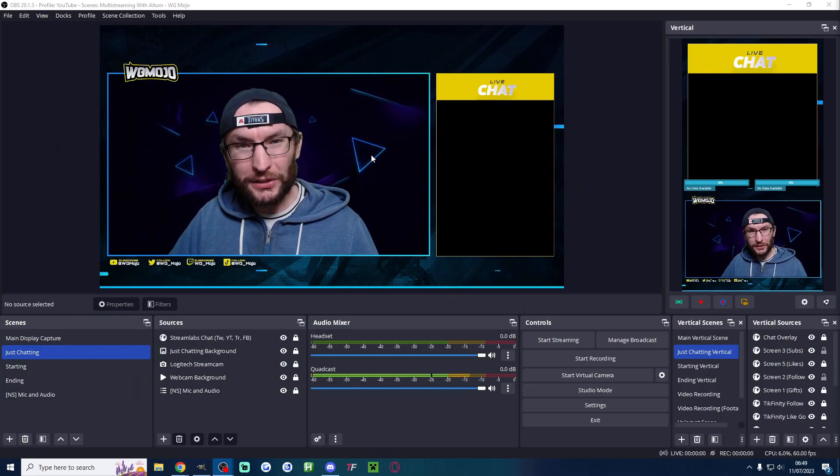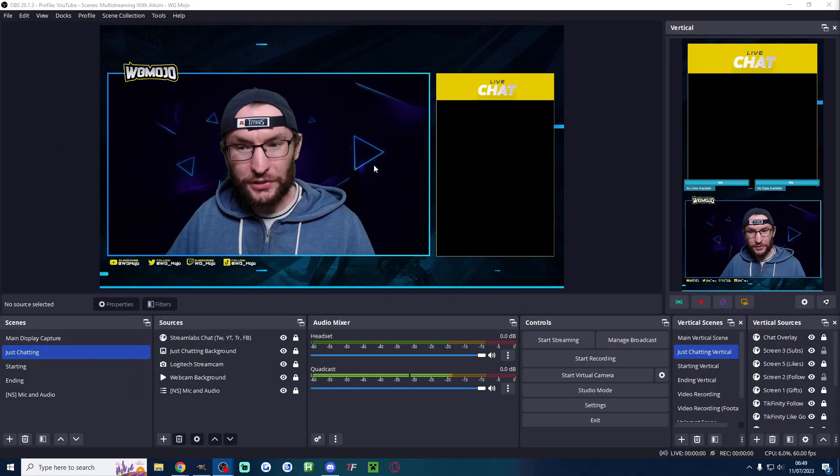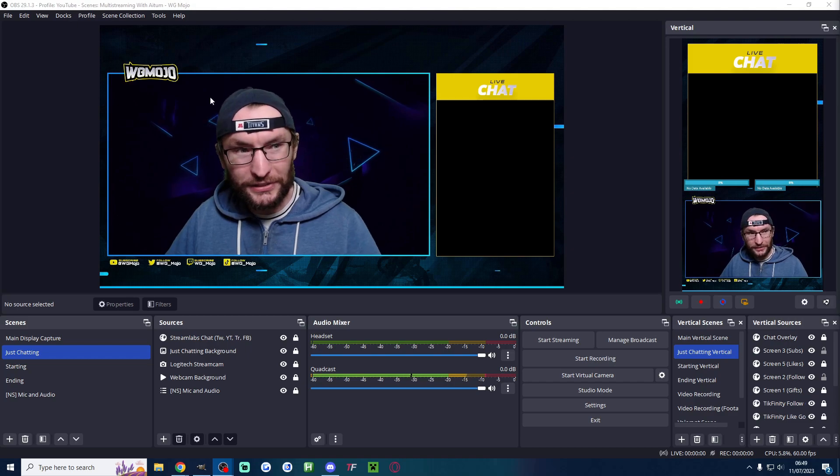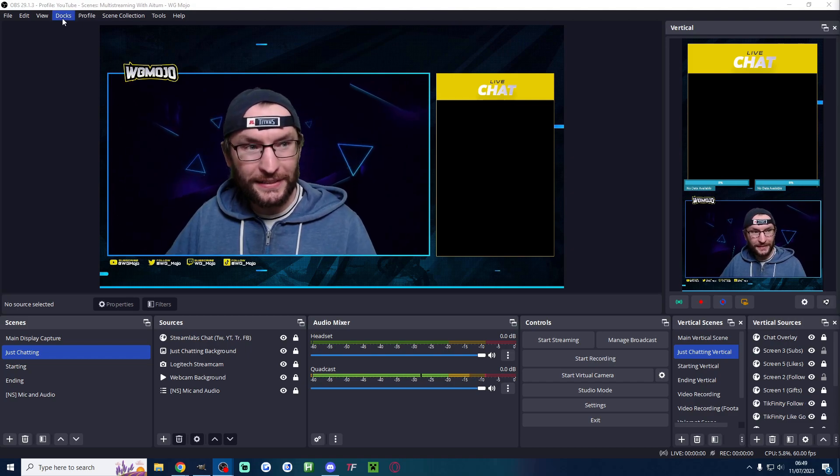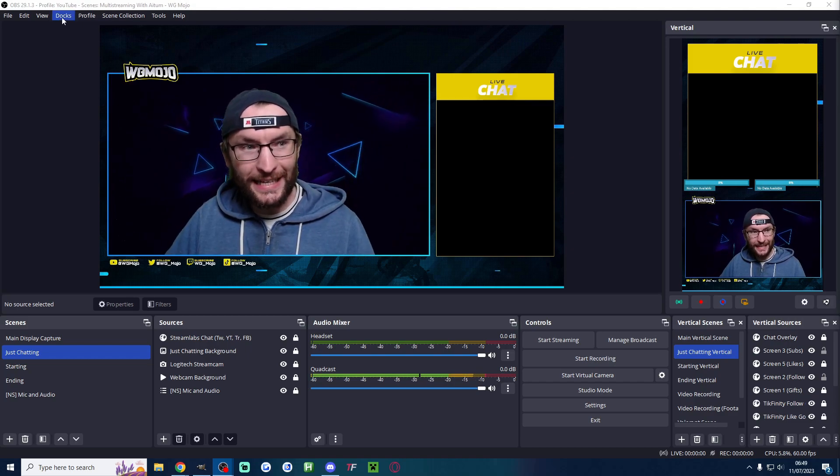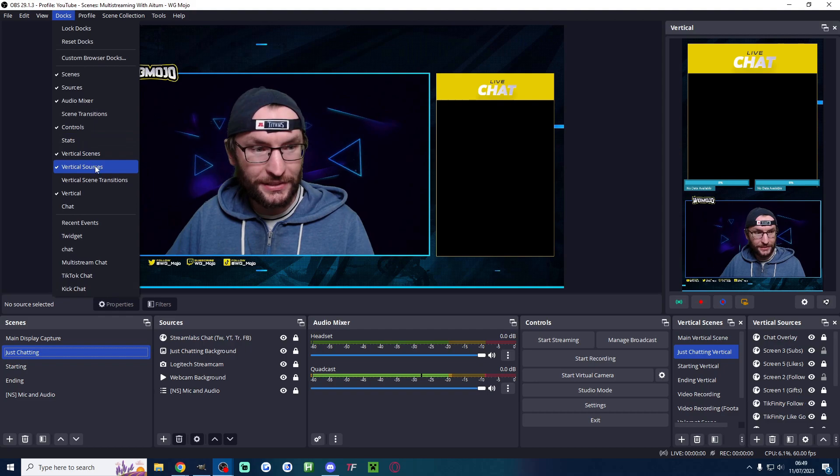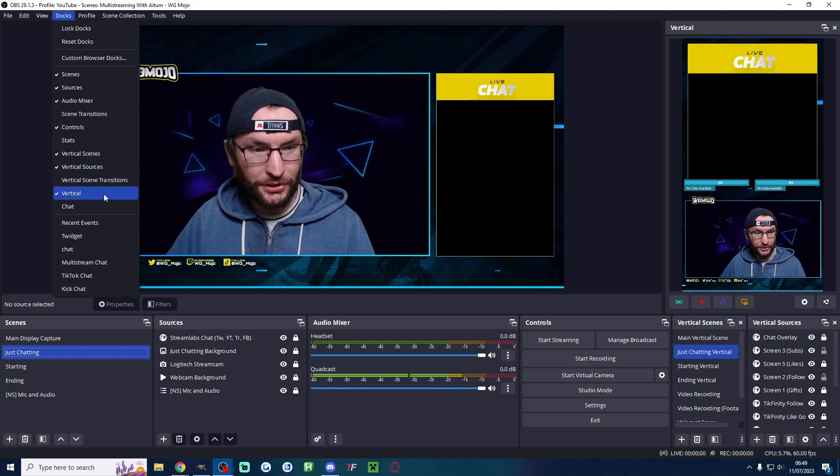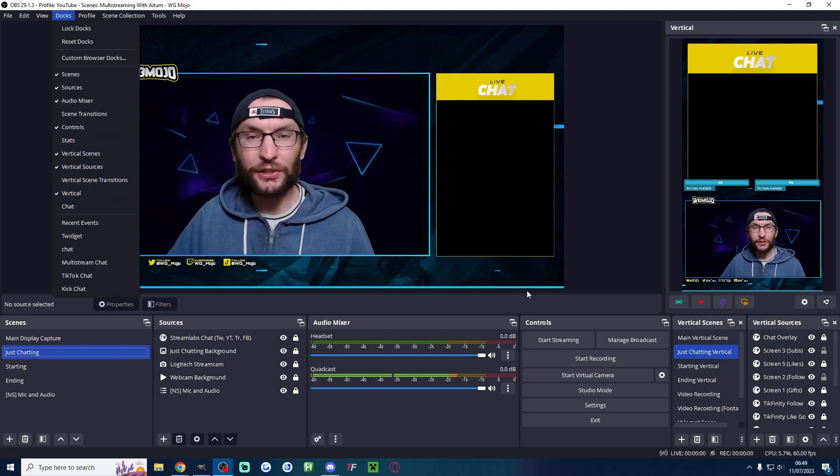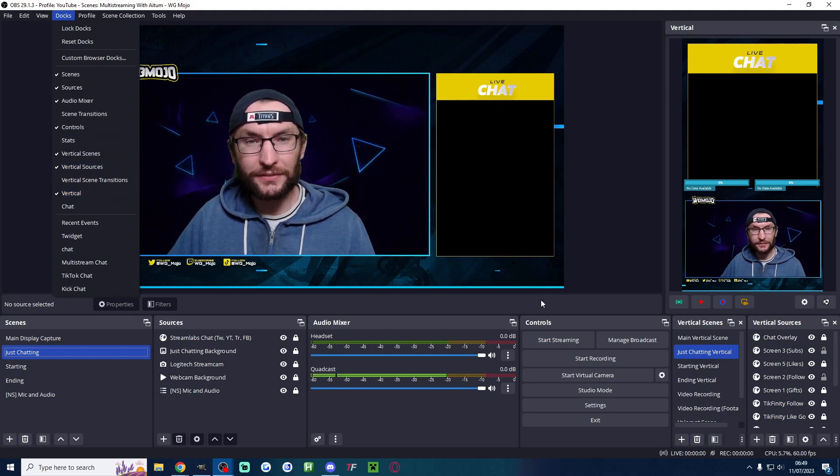So after downloading and running the installer you'll eventually have something like this. If you can't see Atom click on Docks and make sure vertical scenes, vertical sources and vertical is checked.